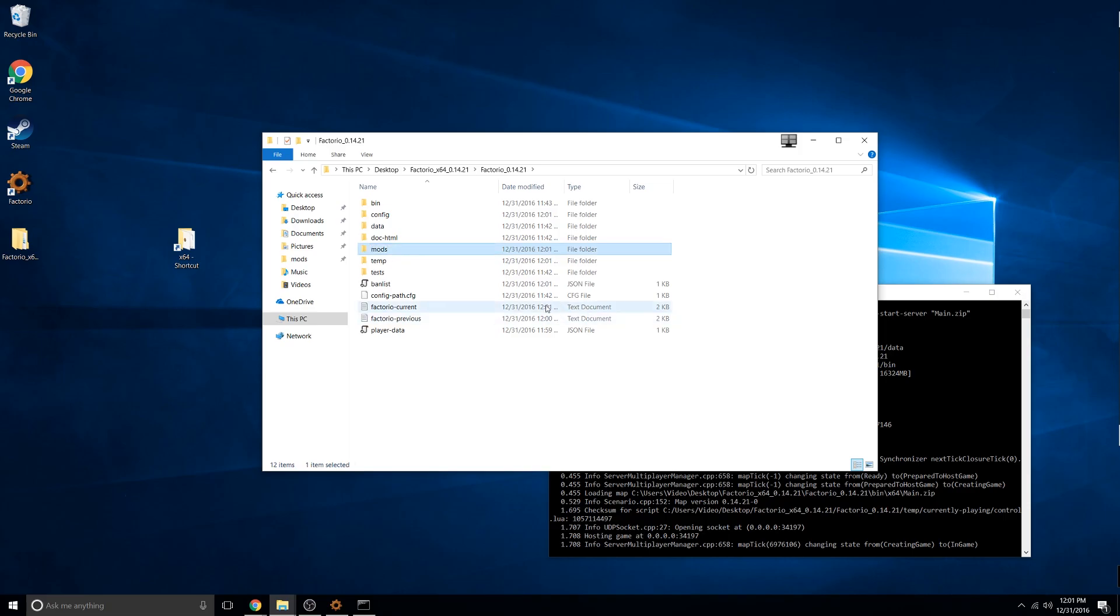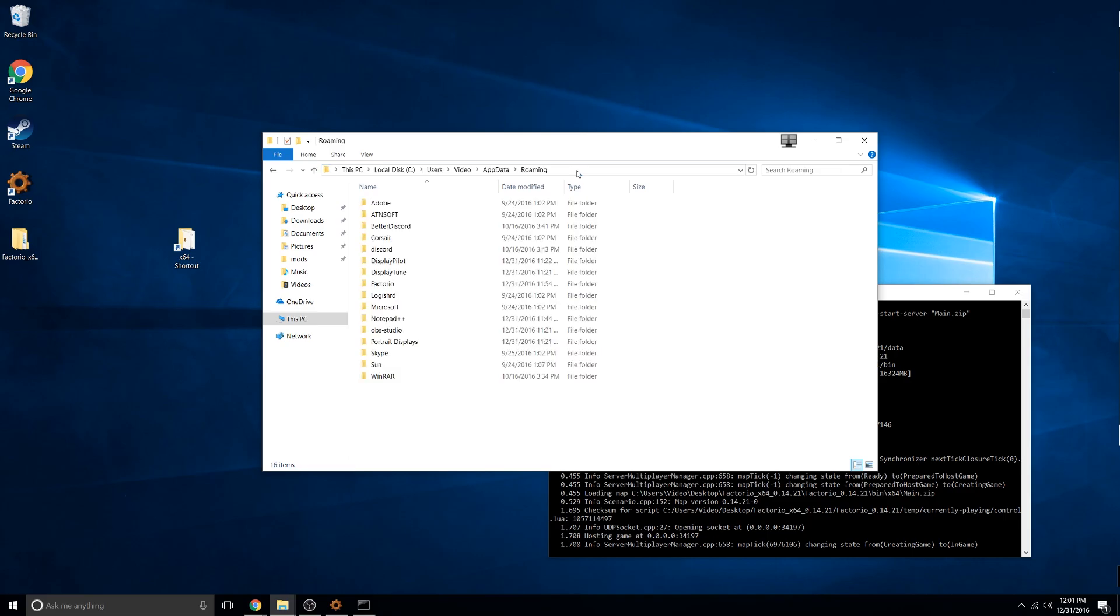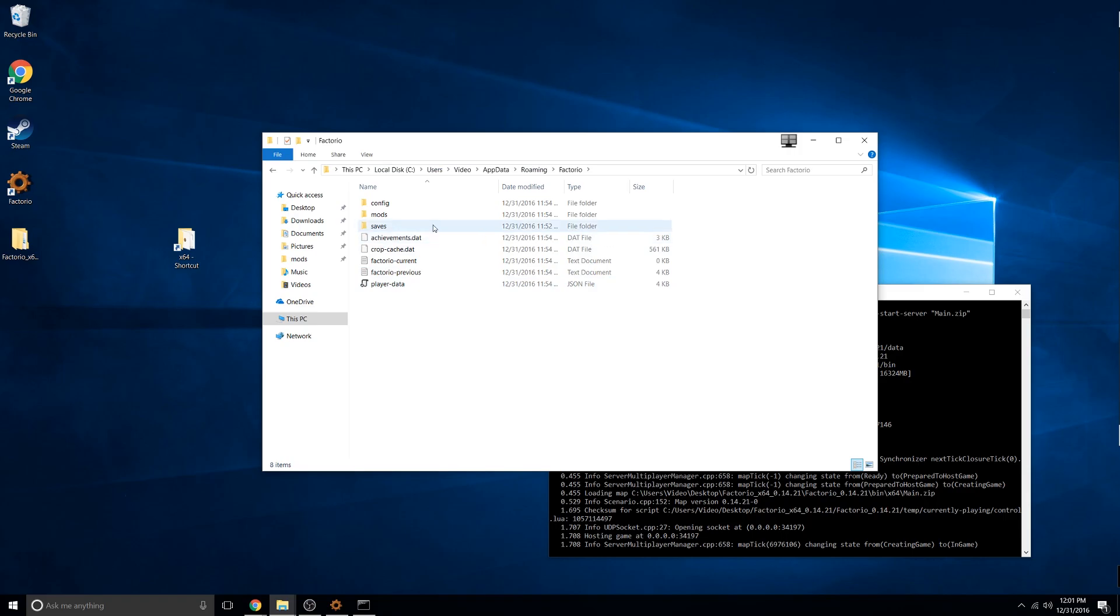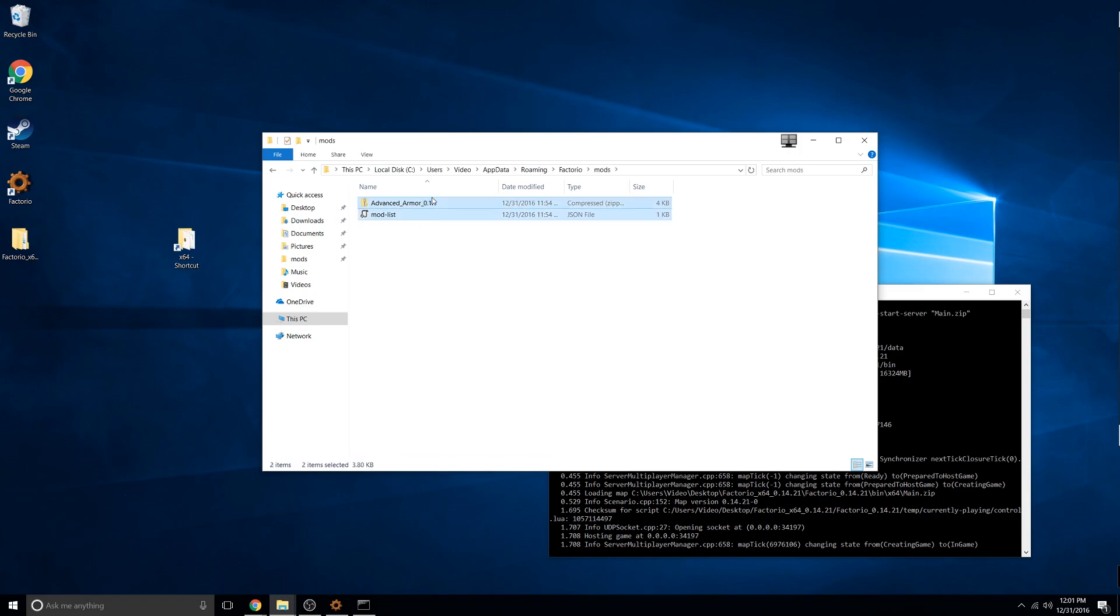The best way to do this is to install mods on your single player and then copy and paste them into that folder. Click on the address bar and go to %appdata%, navigate to Factorio. Go to mods and copy and paste your mod and the modlist.json file.